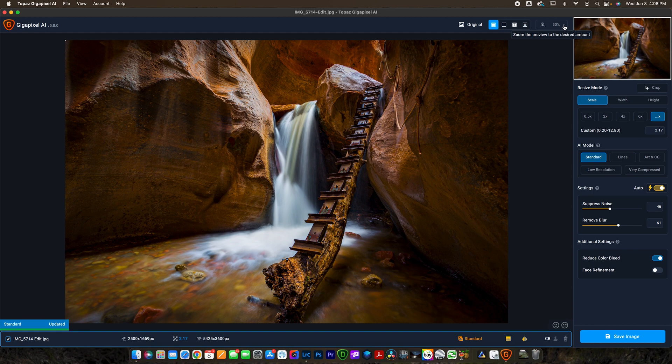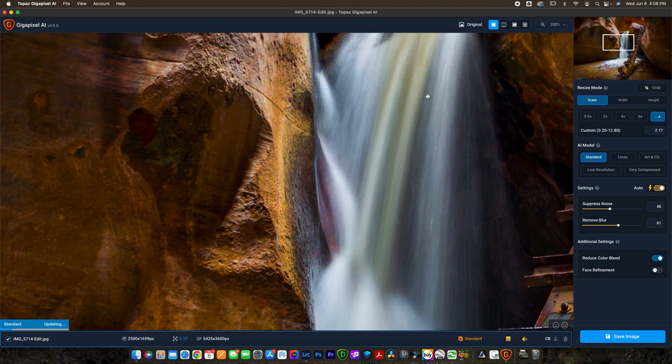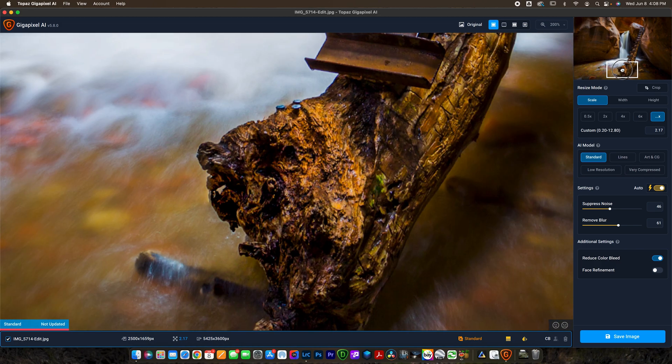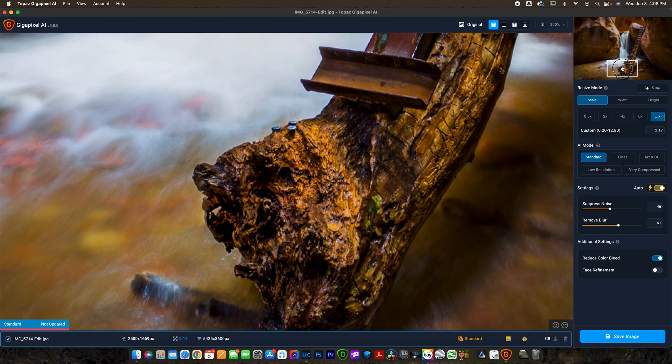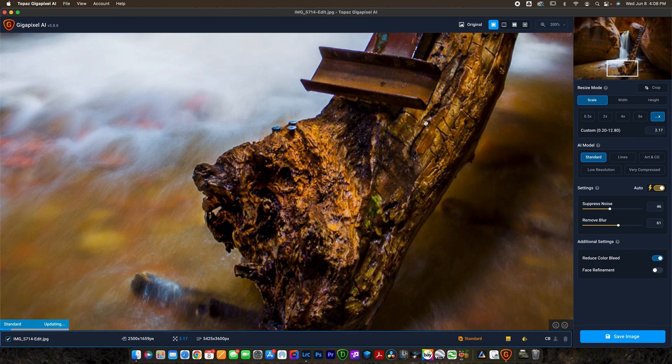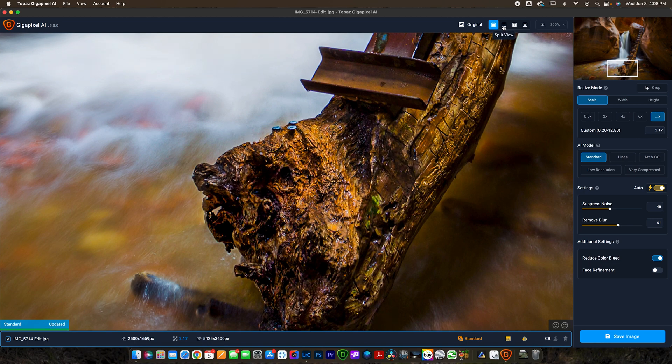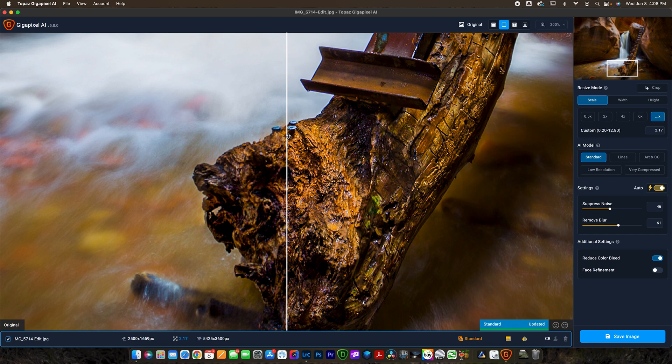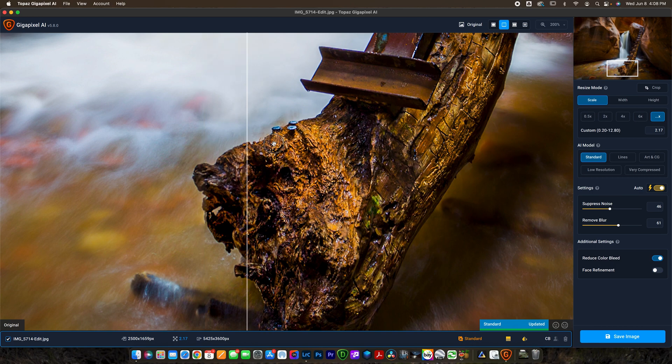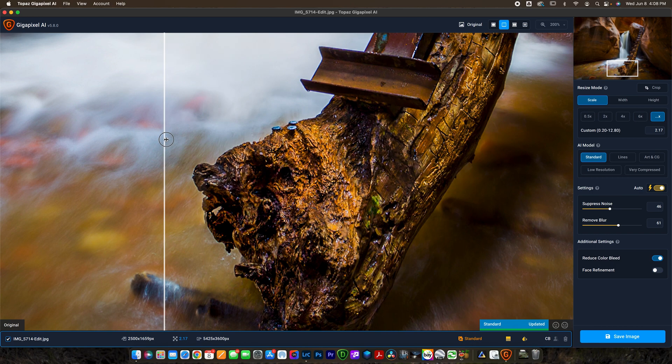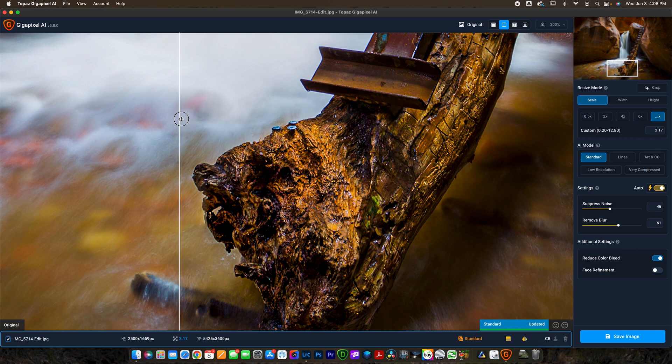I'm going to show you guys how I would upsize it here in Topaz Gigapixel. This is actually a really cool app, it works pretty fast. First thing I want to do is zoom in to like 200% maybe and just zoom to an area that will be good to preview the before and after. Then I want to switch the view up here to split view, which shows me the before and after. You can see on the left is before and on the right is after.